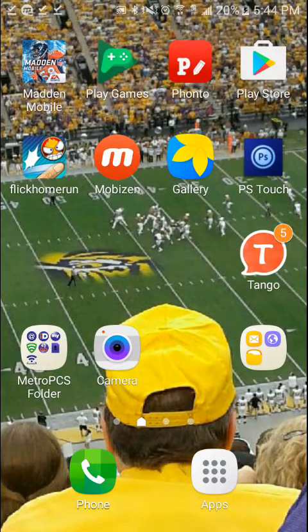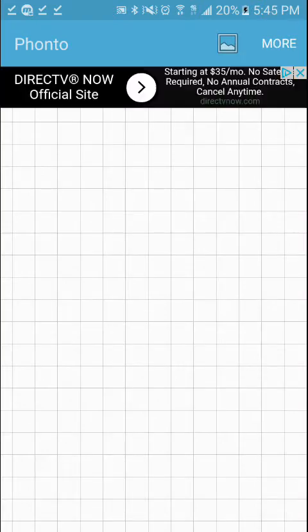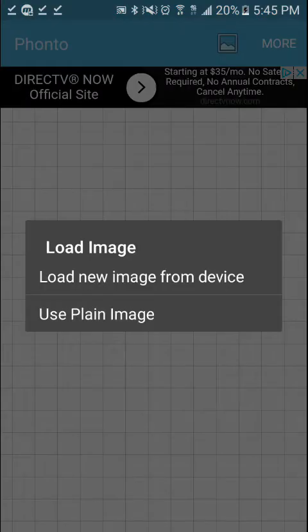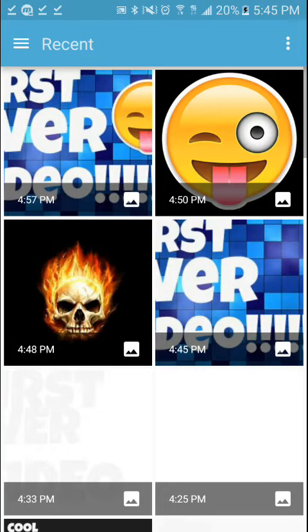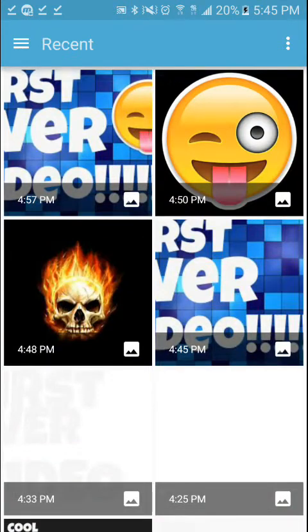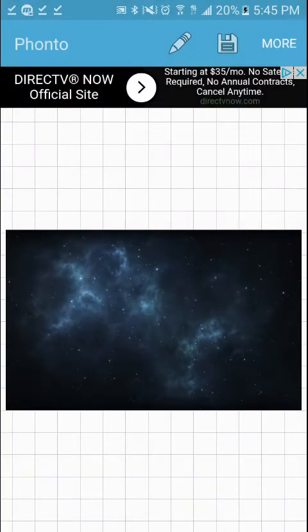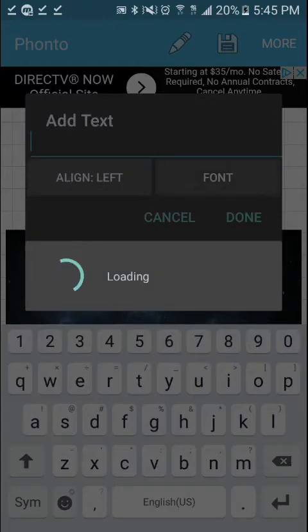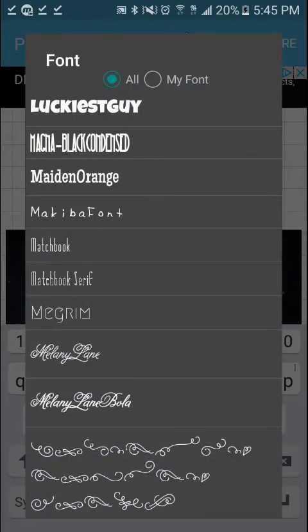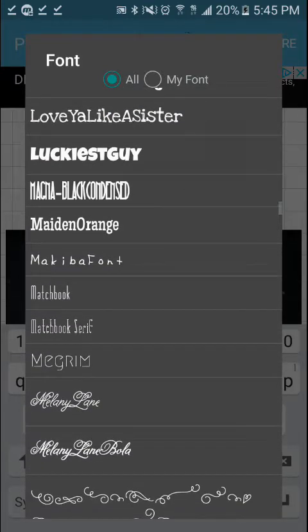It will say 'download image' — tap download and it will say 'open in a minute.' So basically what you want to do first is open Fanto. Press the background and go to new image. Go to downloads, find the background you downloaded from Google, and select it. Now you want to go to fonts.